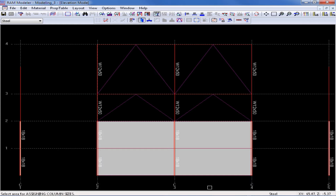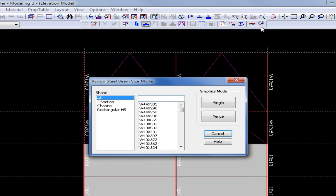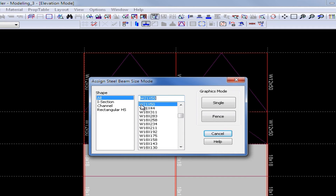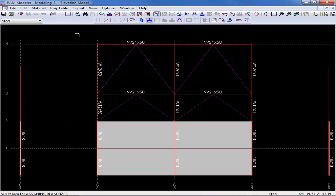Next, I'm going to assign lateral sizes to my beams, so I'm going to select my layout beam icon, and again select the size icon. For this exercise, I'm going to be assigning a W21x50. I'm going to highlight the appropriate section, and then again click Fence, and draw a fence around the elevation.